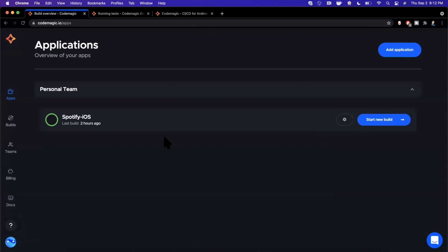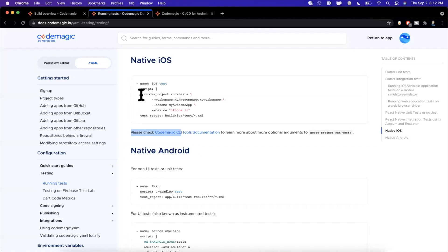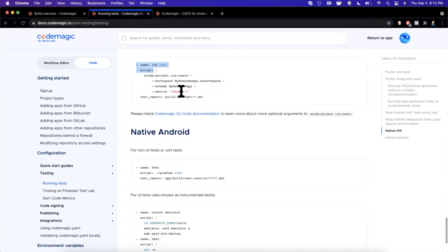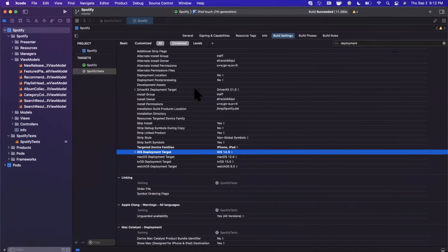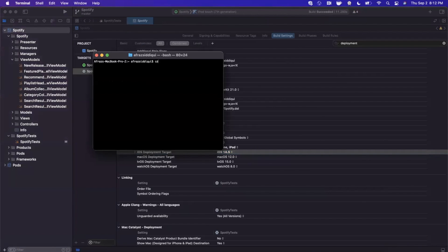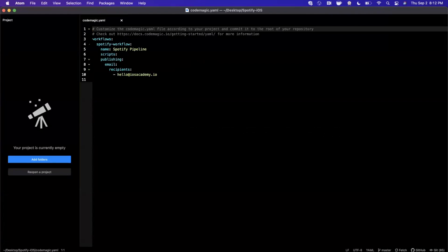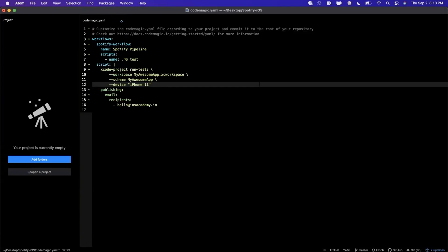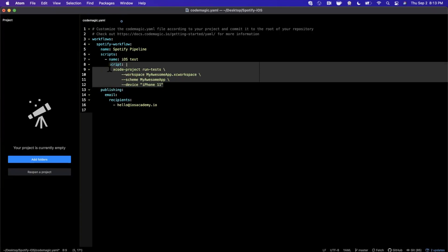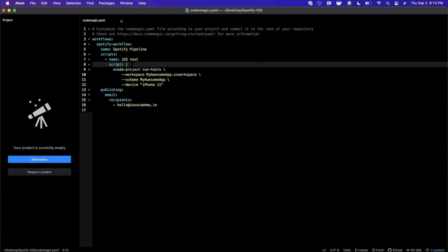Now what do we need to do to get our tests to run when we kick off a build in Codemagic? It's pretty simple — I've got the Codemagic documentation open. We want to copy and paste the relevant snippet into our Codemagic YAML file. If you're not familiar with that file, check the prior video. I'll open it up in Atom — it resides inside our project folder — and I'll paste in the script from the documentation right below the existing script.